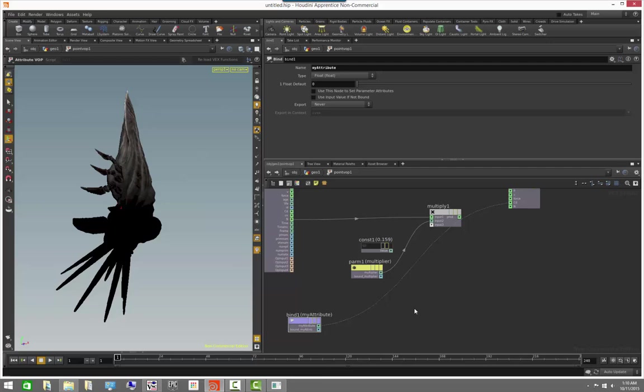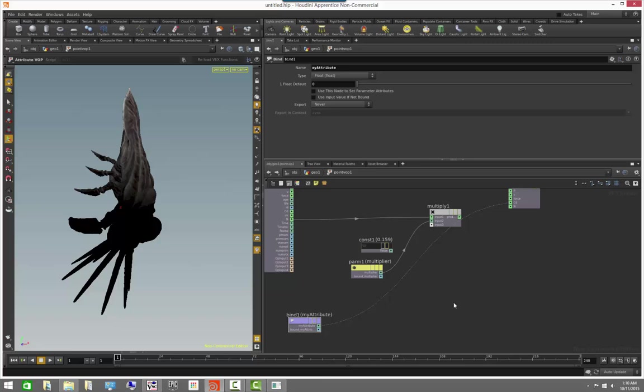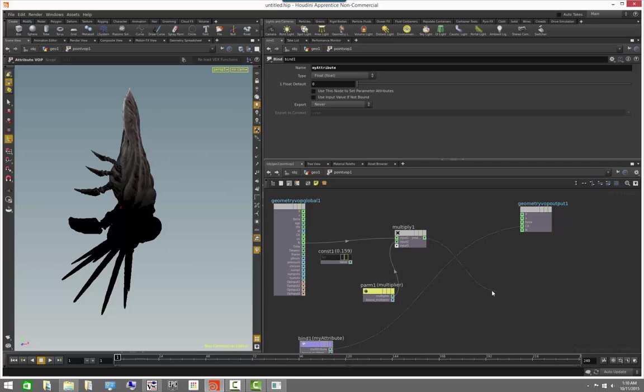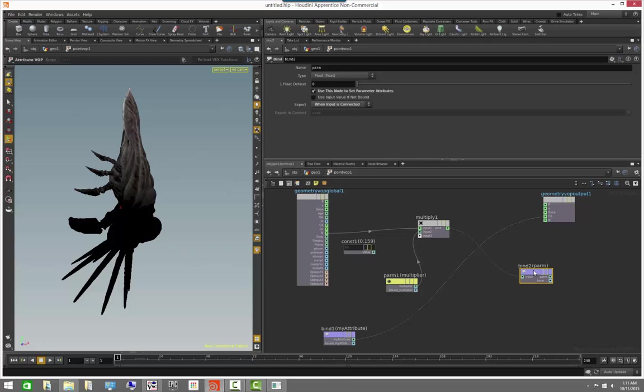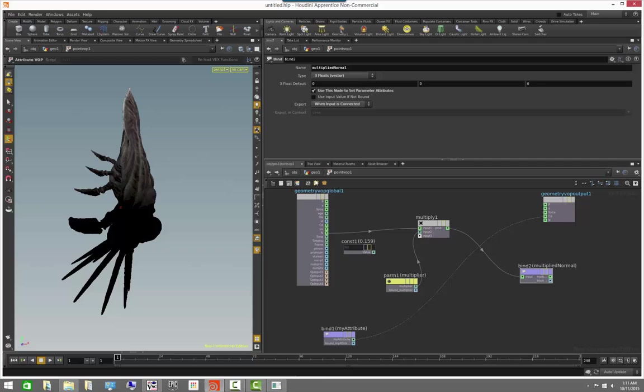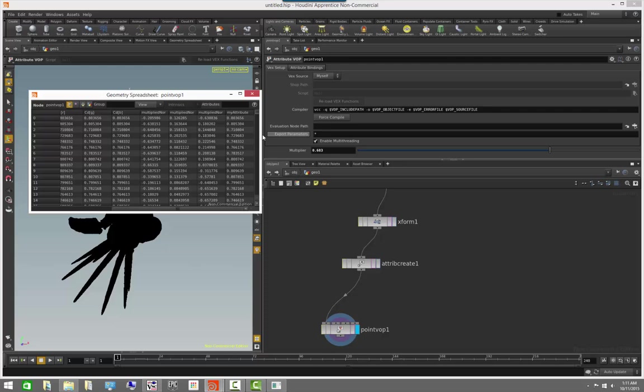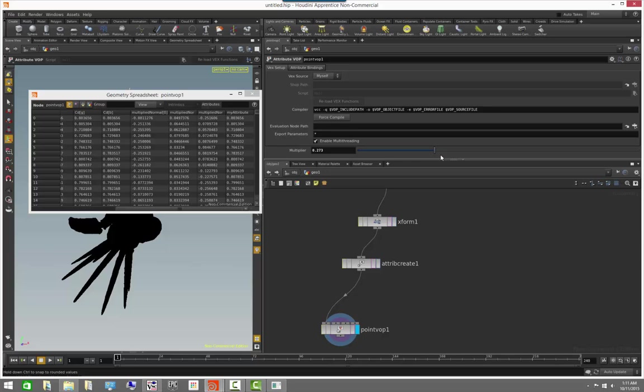Say, for example, I wanted to grab a normal with a multiplier and write instead into an attribute. I can do so by using a bind export. So the bind export node takes the output of a VEX network and fits it into an attribute. In this case, I'm going to call it multiplied normal. And I'm going to make it a vector, since it's actually three floats coming through. And if we go out to the top and we go to see the spreadsheet, you'll notice that now I have a new point attribute called multiplied normal. And if I play with the slider, you will notice that my VEX operation is still giving me the multiplied normal as a brand new attribute.